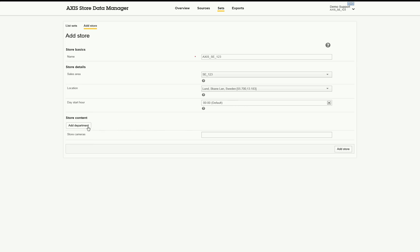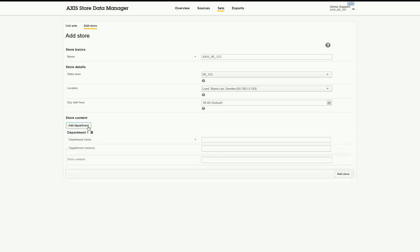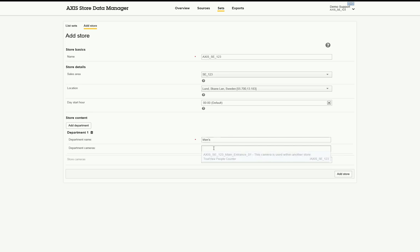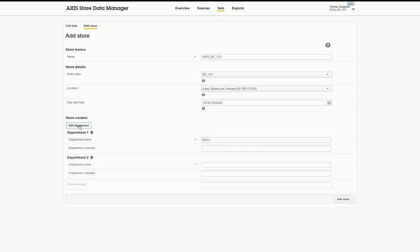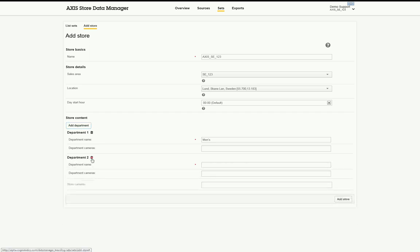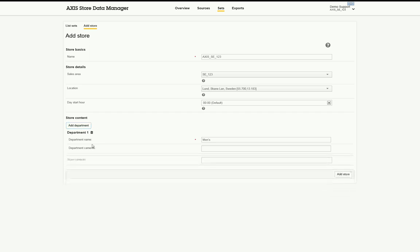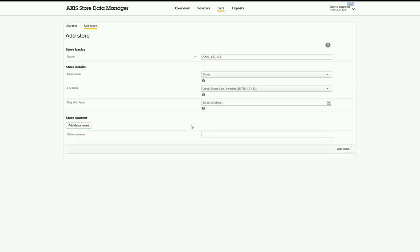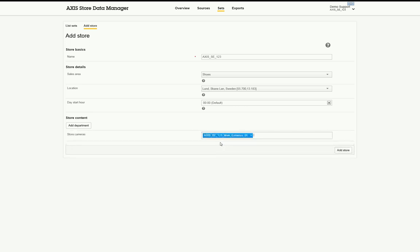Add a department if needed. The store may have more than one department, such as a men's department and a women's department. Specific cameras can be attached to each department. However, not all stores have a specified department. In such case, this feature may remain empty. Make sure to select the correct cameras matching the store. Then, click on Add Store.